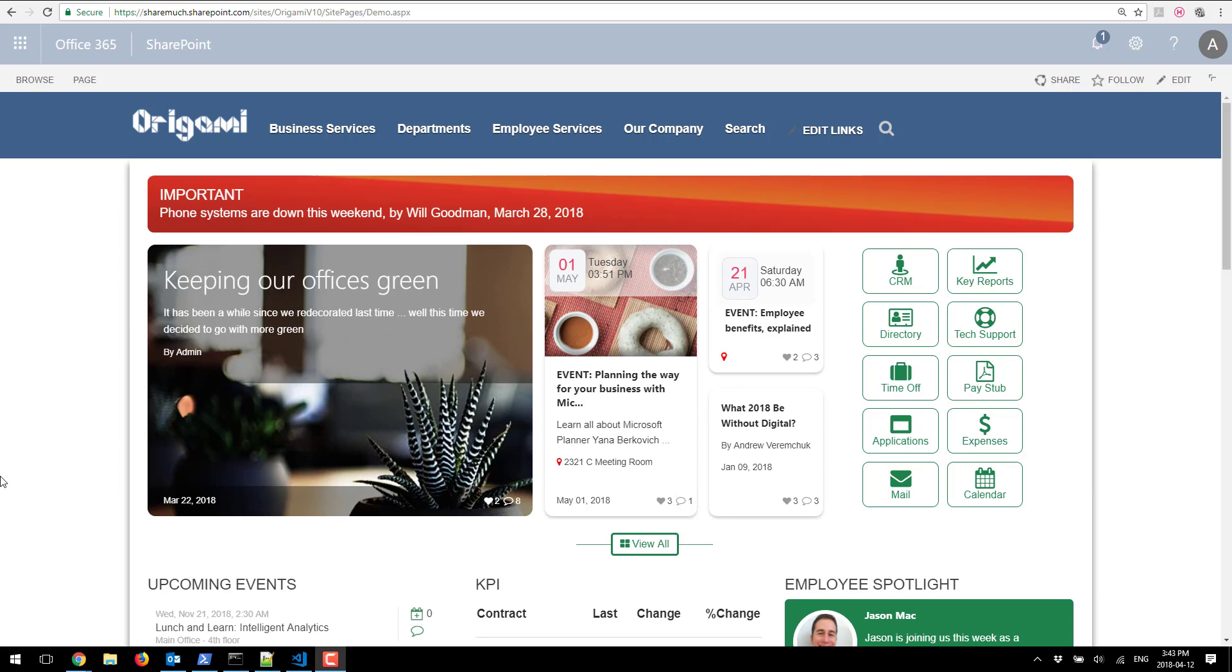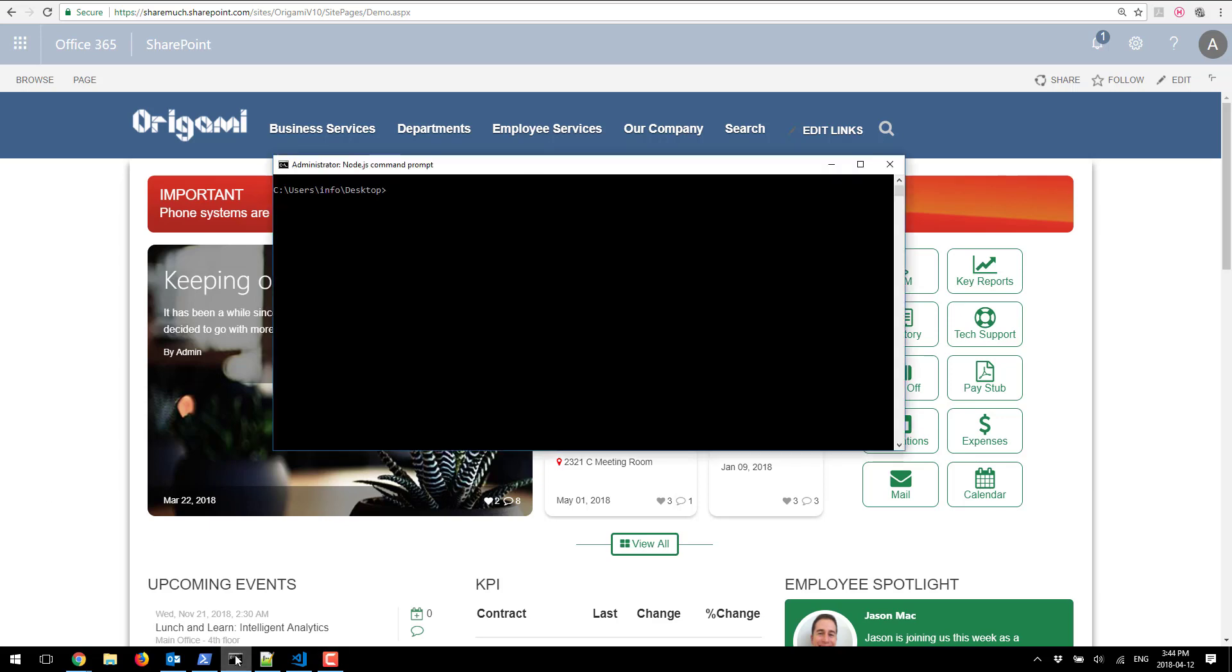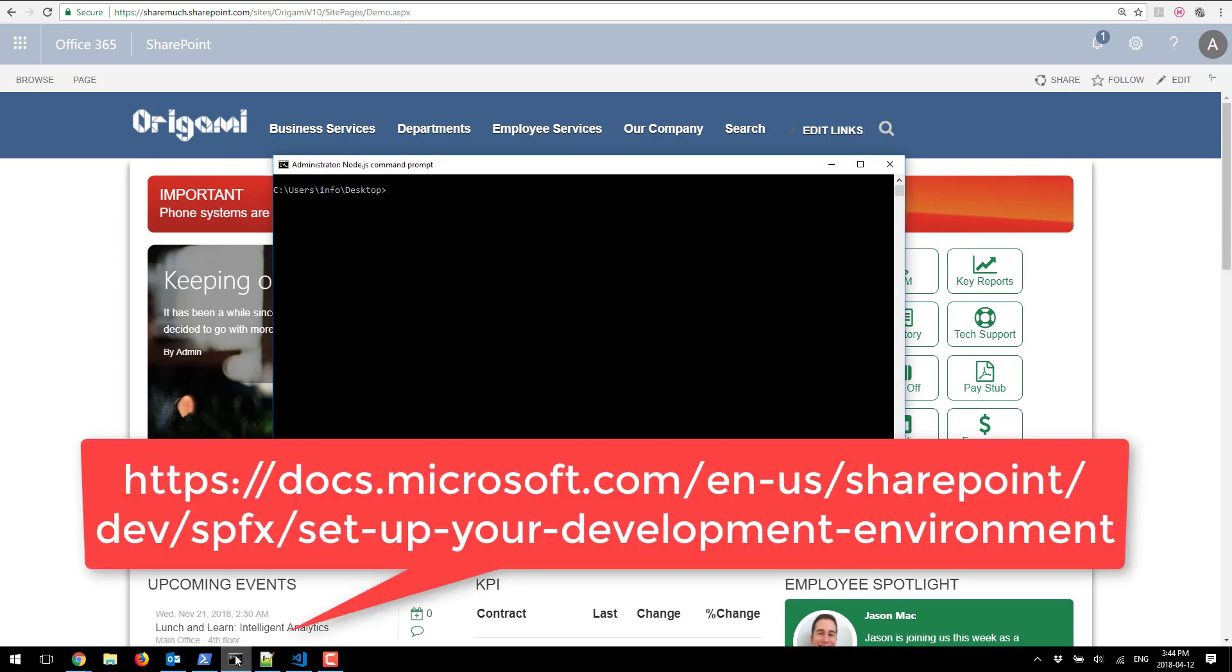This tutorial will assume that you already are running Node.js in your environment as well as Yeoman SharePoint solution generator. If you don't, below there will be a link on how to configure those.